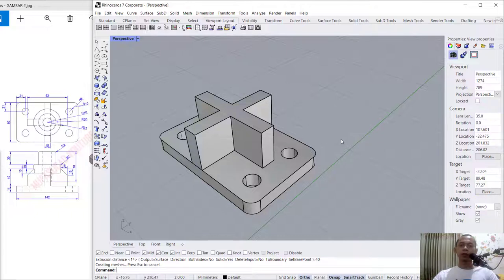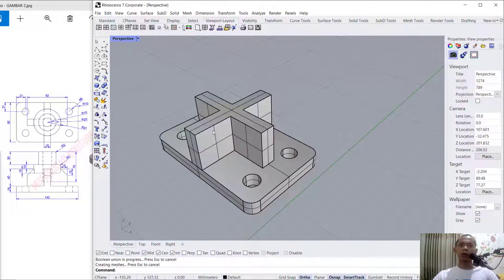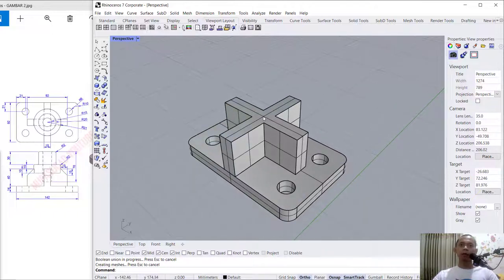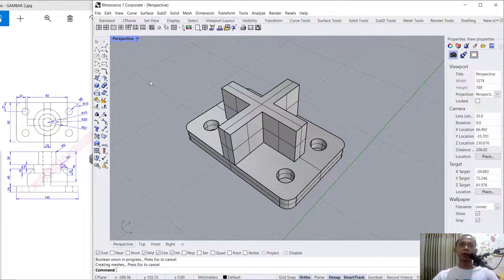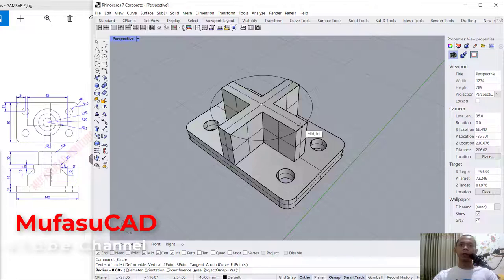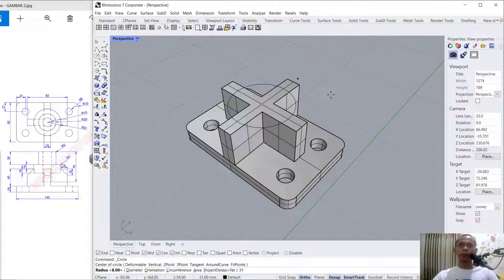Now we can combine these two objects. Use boolean union — select this object and this object, press Enter, so they will be combined into one. In here I will draw a circle from this center point — click at this point, move into here. You can set radius to 31, press Enter.